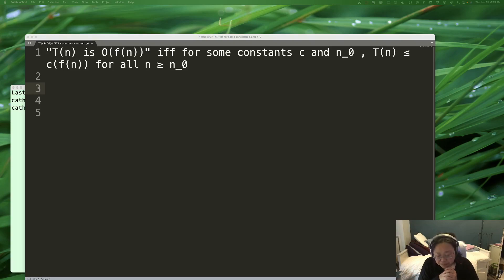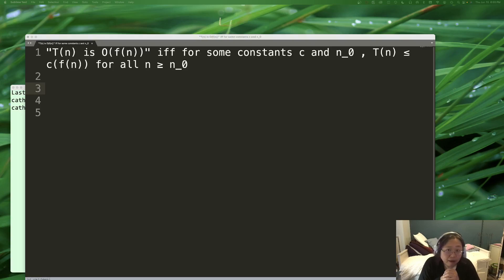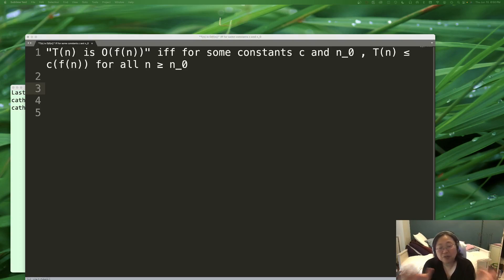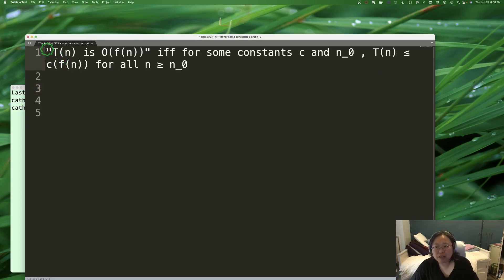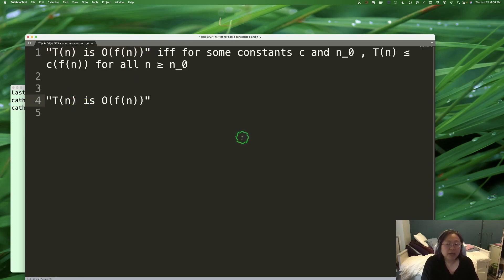So what does Big O actually mean? Let's start with the formal definition. T(n) is Big O of F(n) if and only if there are two constants C and n₀ such that T(n) ≤ C·F(n) for all n ≥ n₀. When you read this, it seems like a whole bunch of symbols. I'm going to break down this exact expression and go over all the pieces. The first piece is: T(n) is Big O of F(n) — this is the statement we're trying to make.